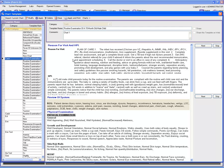You also have the option of deleting an existing chart template by selecting the chart template and then clicking the 'Delete' option.